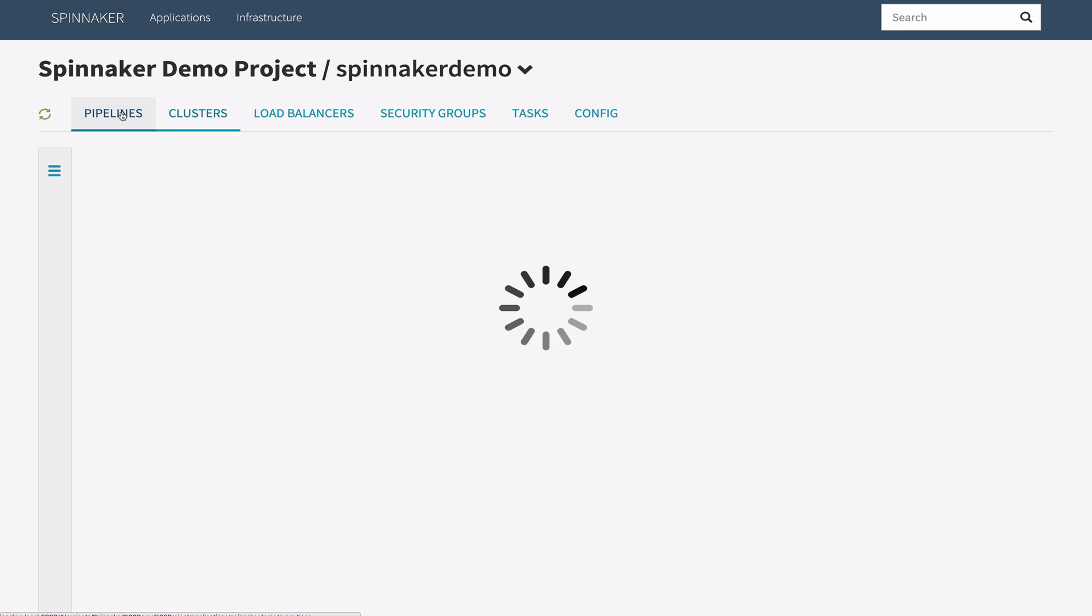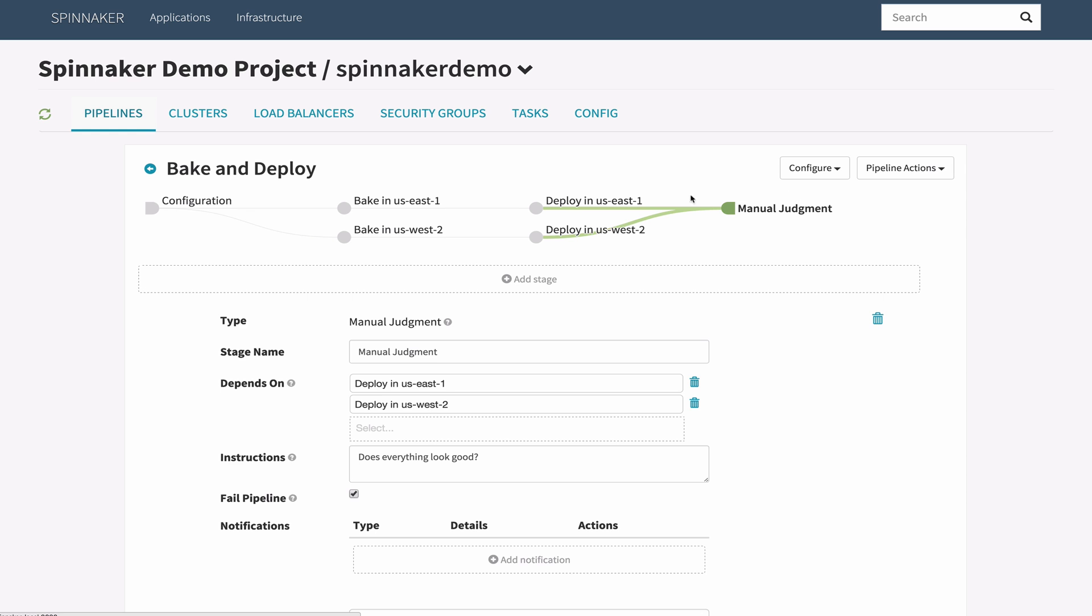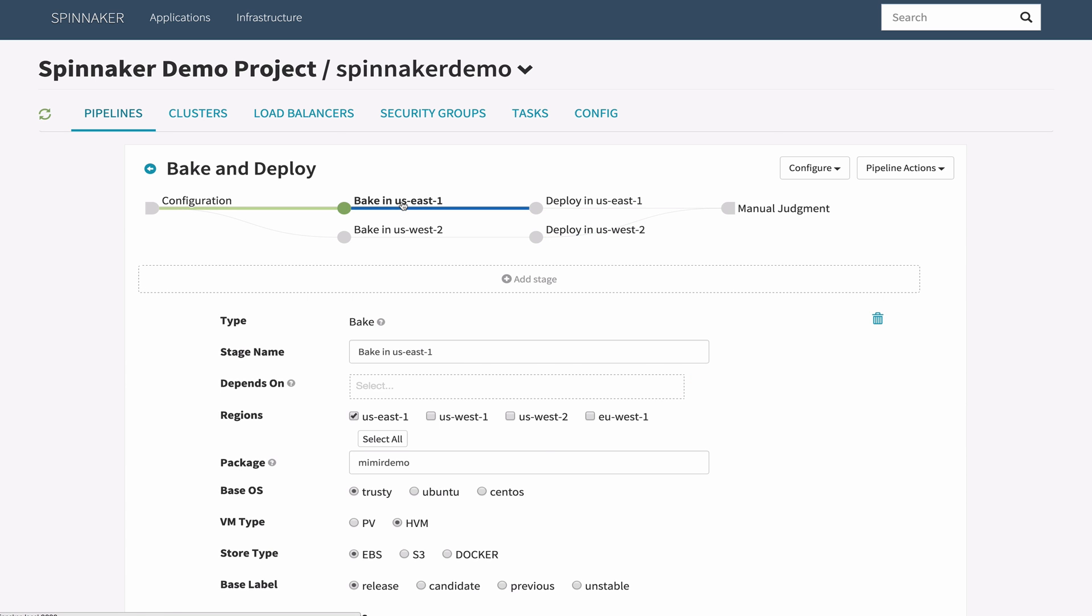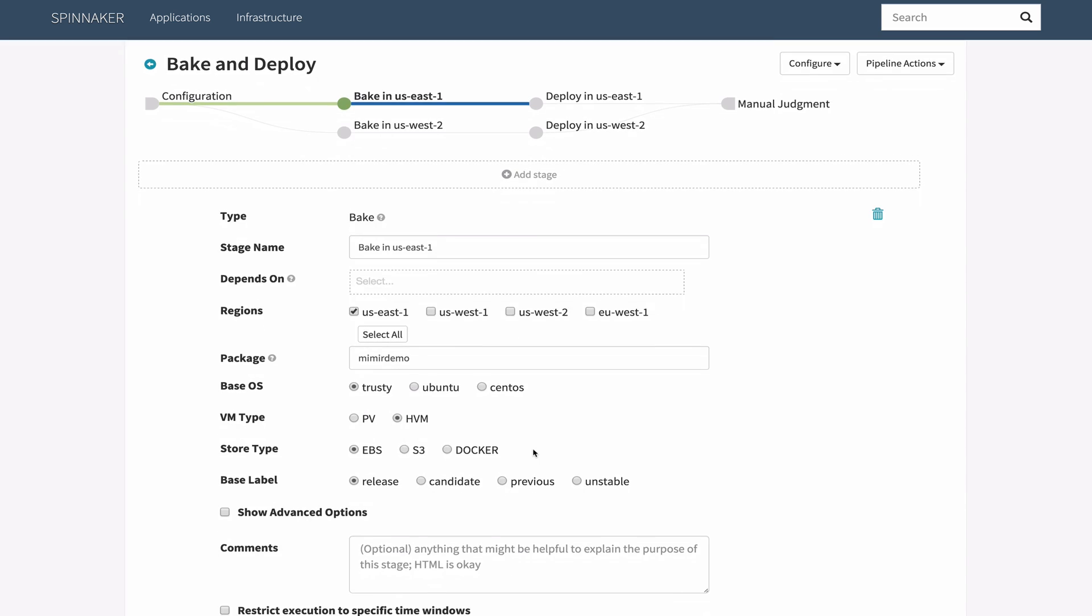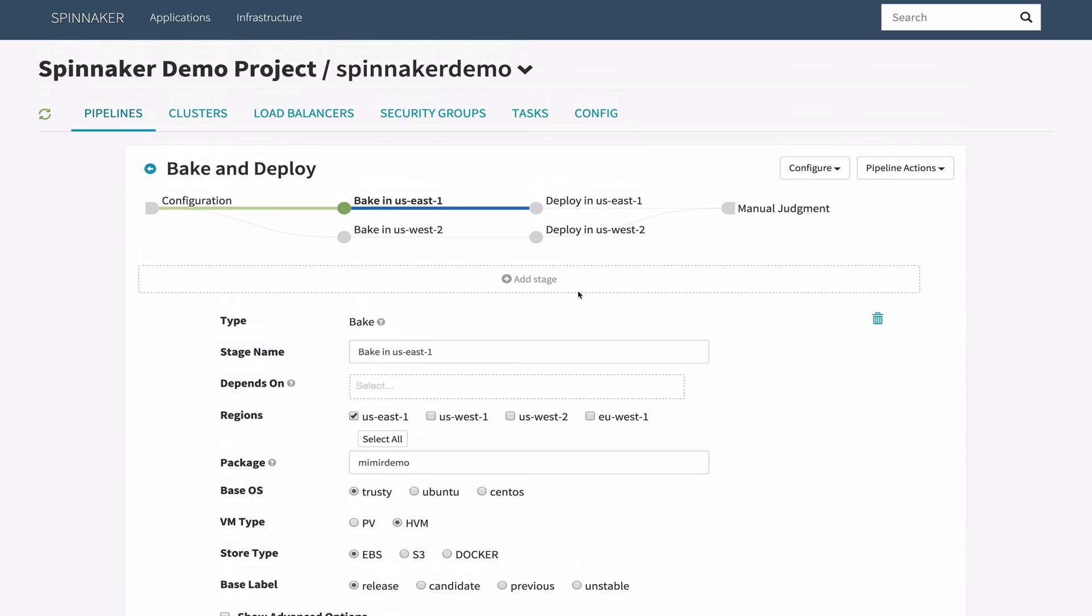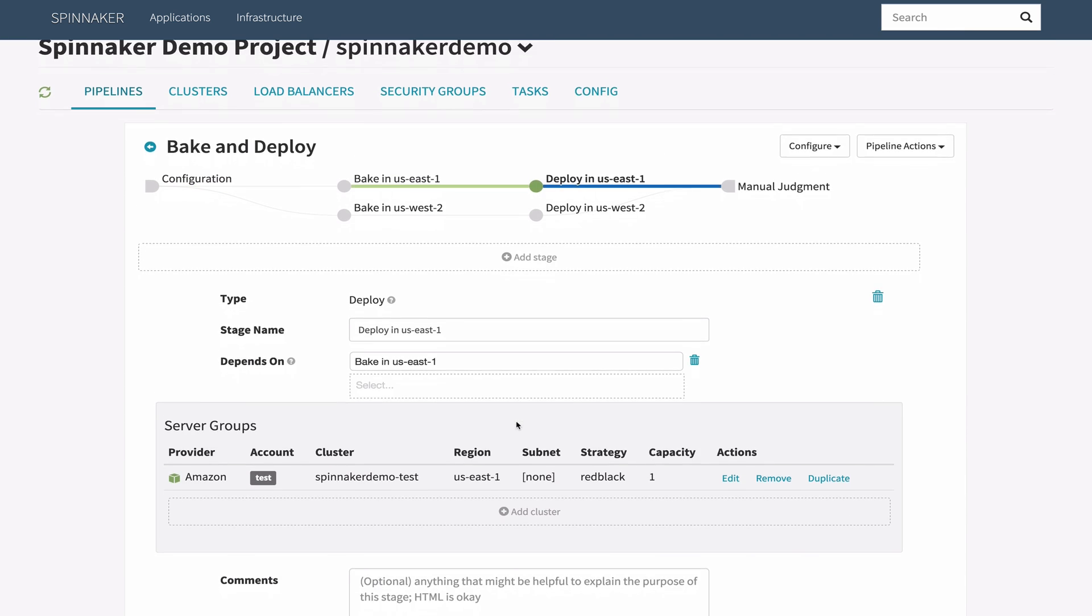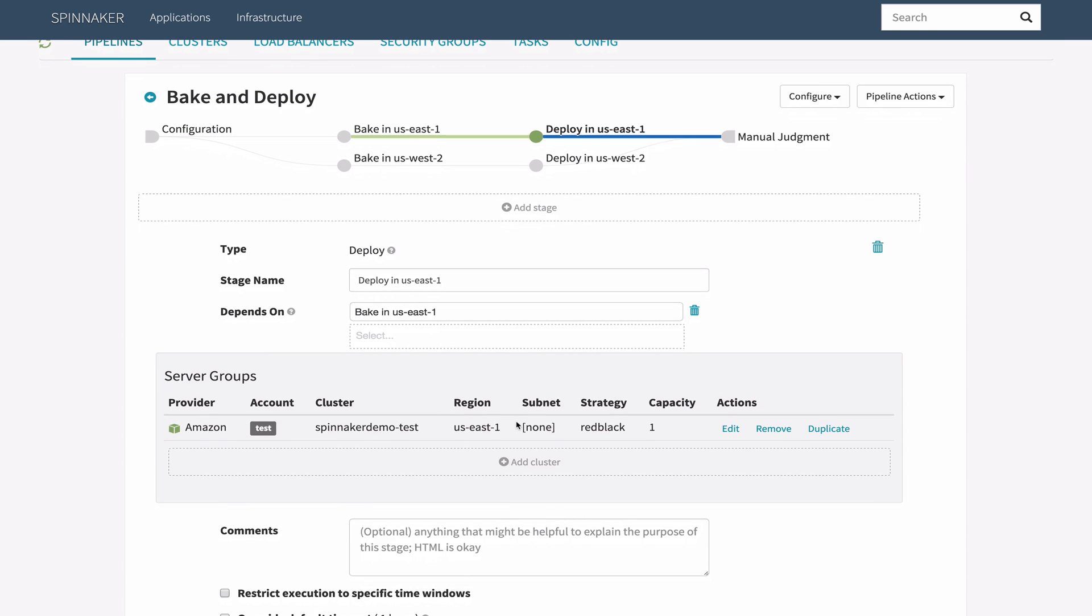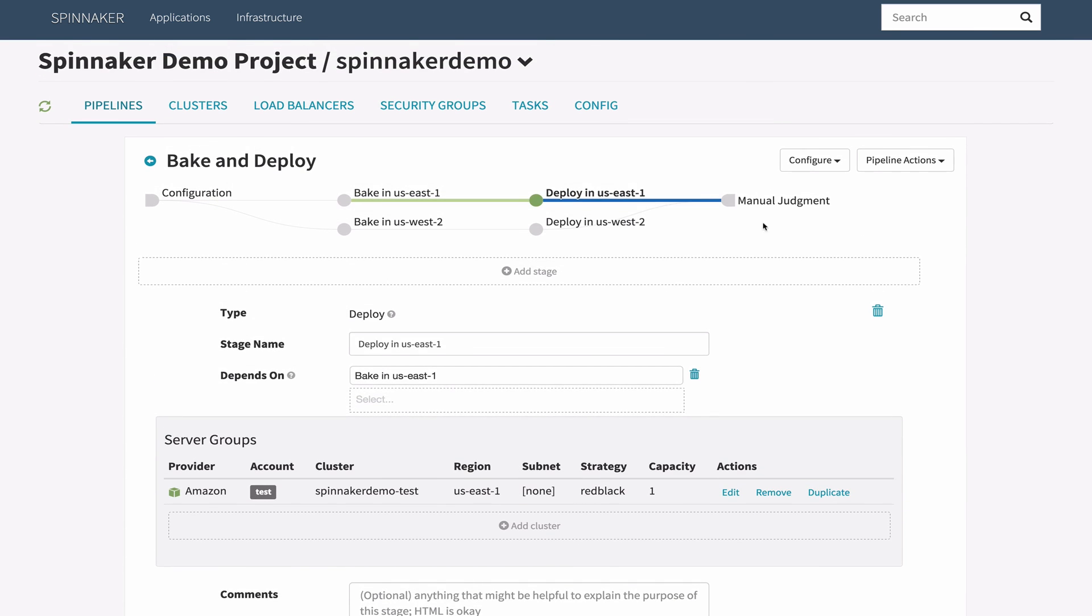Moving on to the pipeline we're about to run. It consists of three stages configured to run in parallel. The bake stage produces a machine image suitable for deployment. The deploy stage takes this machine image and creates a server group with a specified number of instances in a particular region or location.